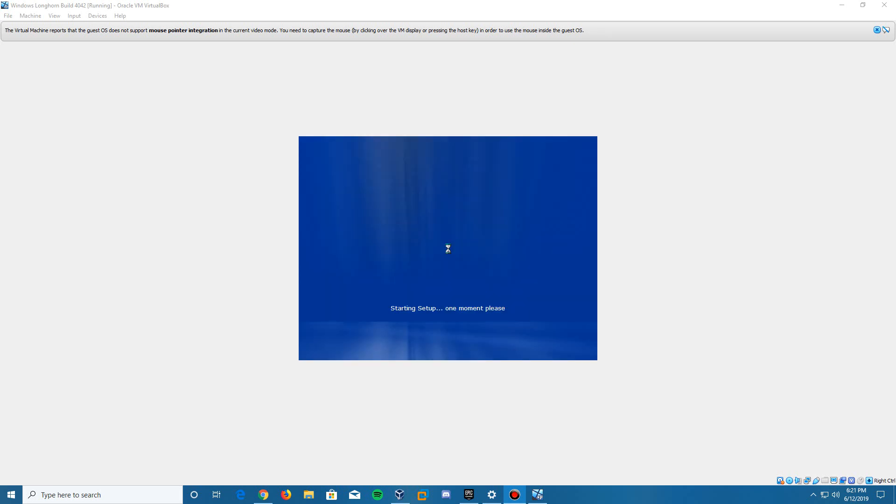It's going to say starting setup, one moment please. It will sit here for a while, then eventually make the screen a little bigger and display the Longhorn build in the bottom right. You're still going to need to wait; it's not quite finished yet. It's still got some final things to do before it presents you with the desktop. It's going to sit here for a bit, then come up with that extended screen and the Longhorn build information. I'll come back once it hits the desktop or another restart point.